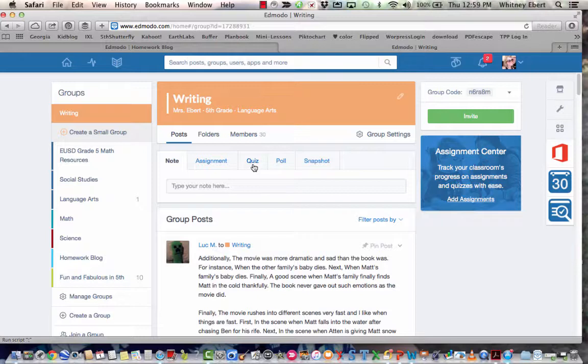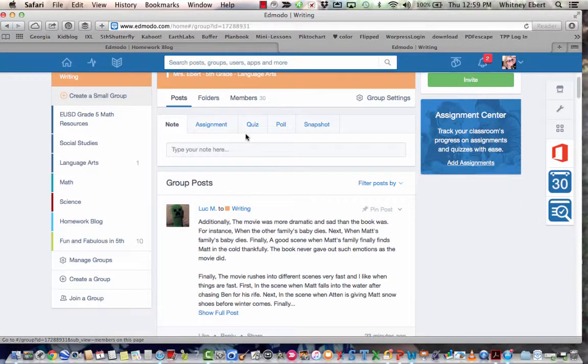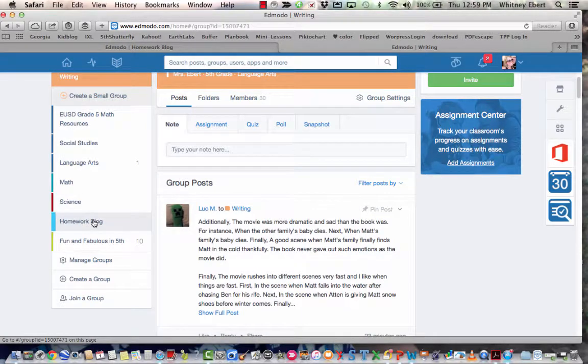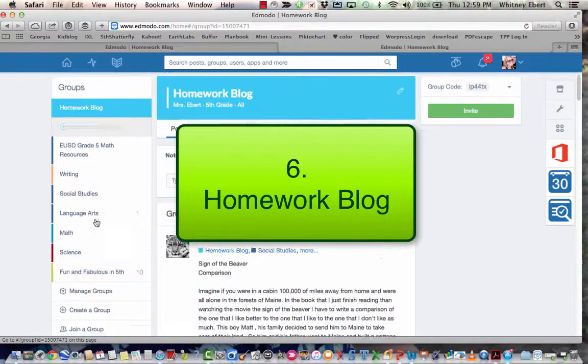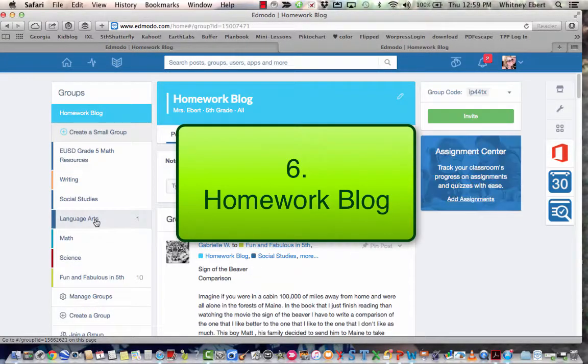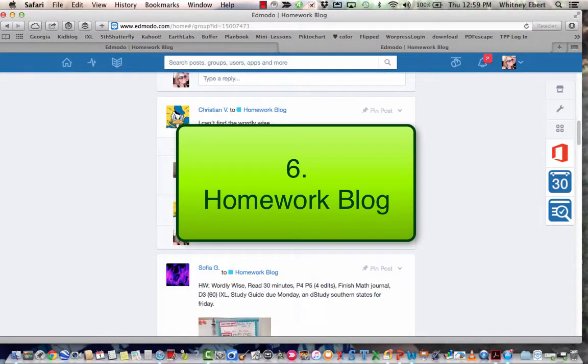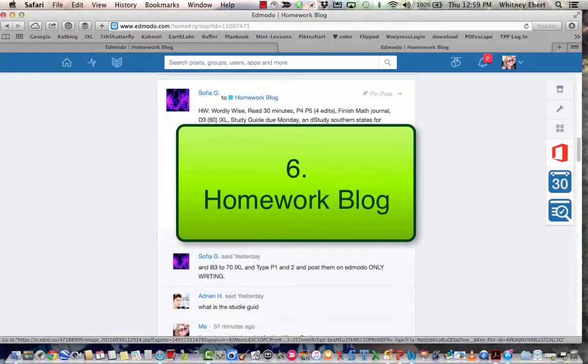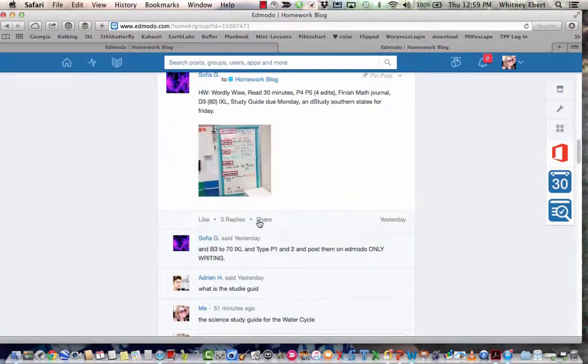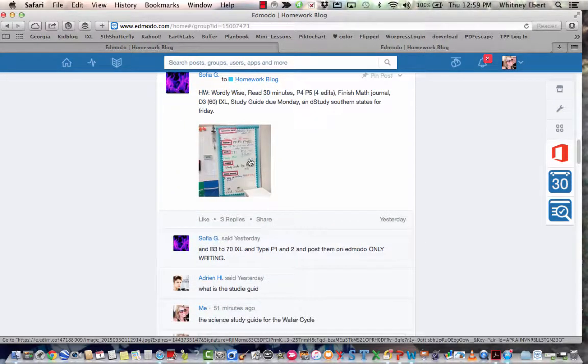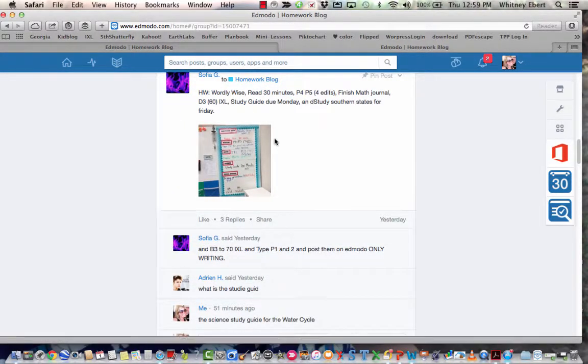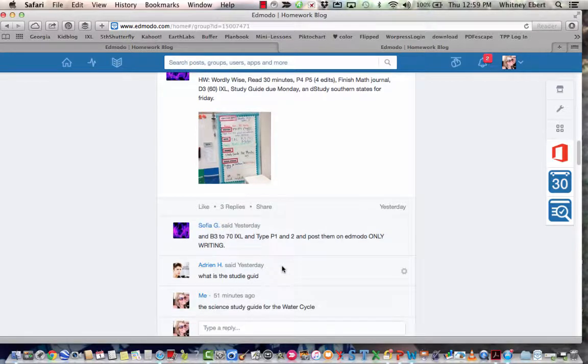The last thing, number six, that I use every day in our class is our homework blog, and here we have a homework blogger who is one of our class jobs and she takes a picture of our homework board, posts what the homework is for the night. It's just a really great way, students have no excuse for not knowing their homework because it's always posted in our Edmodo homework blog.